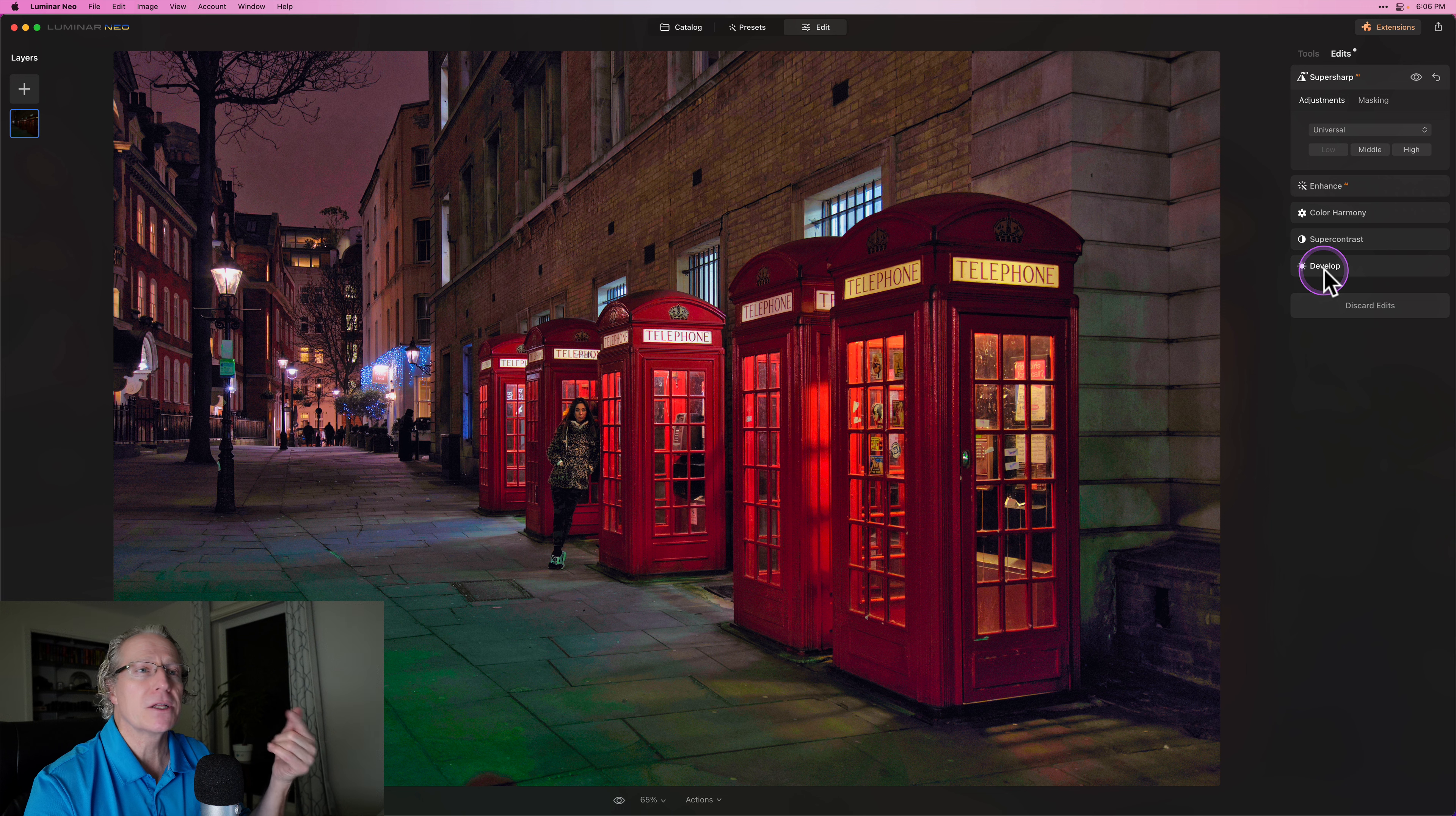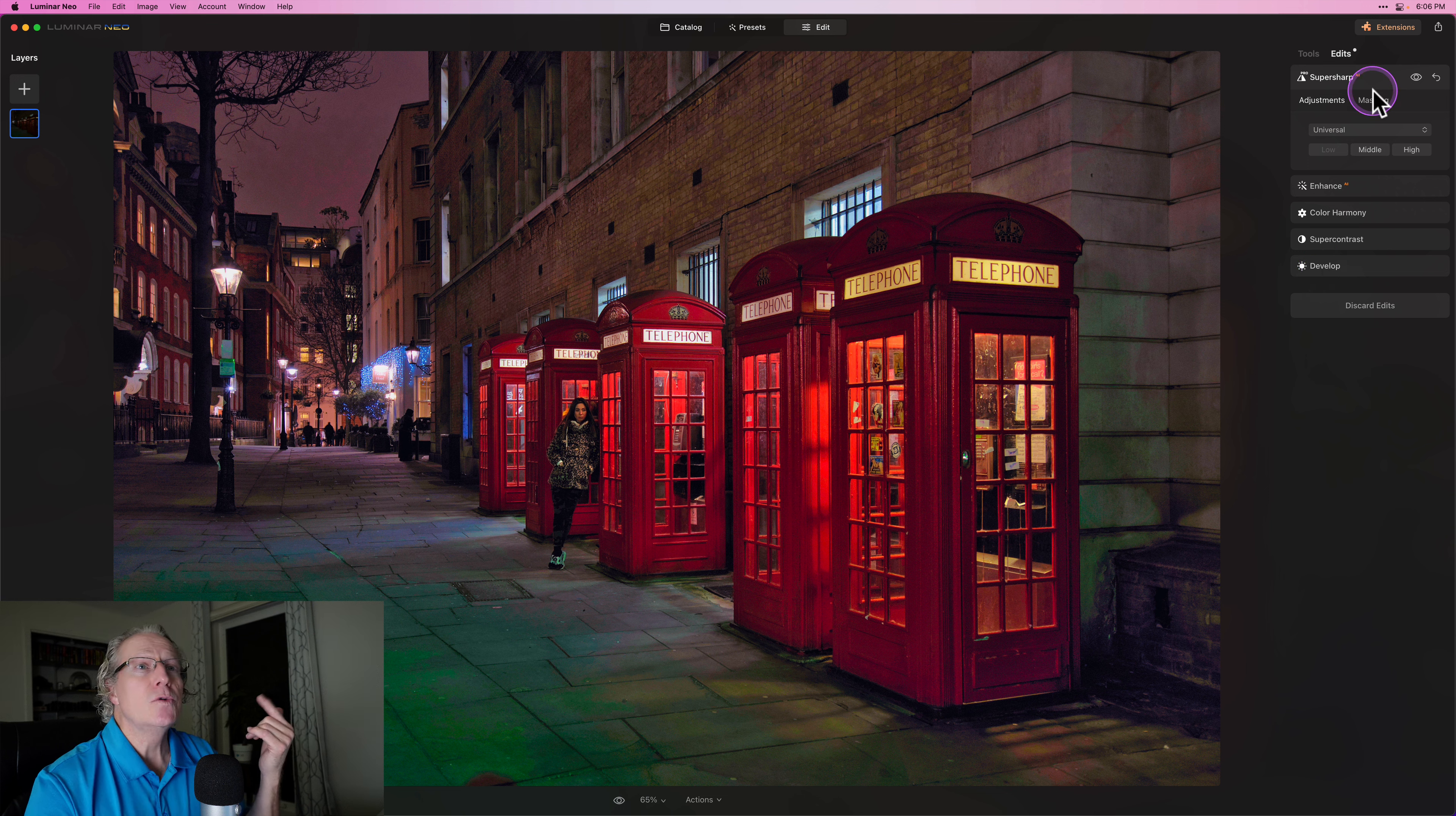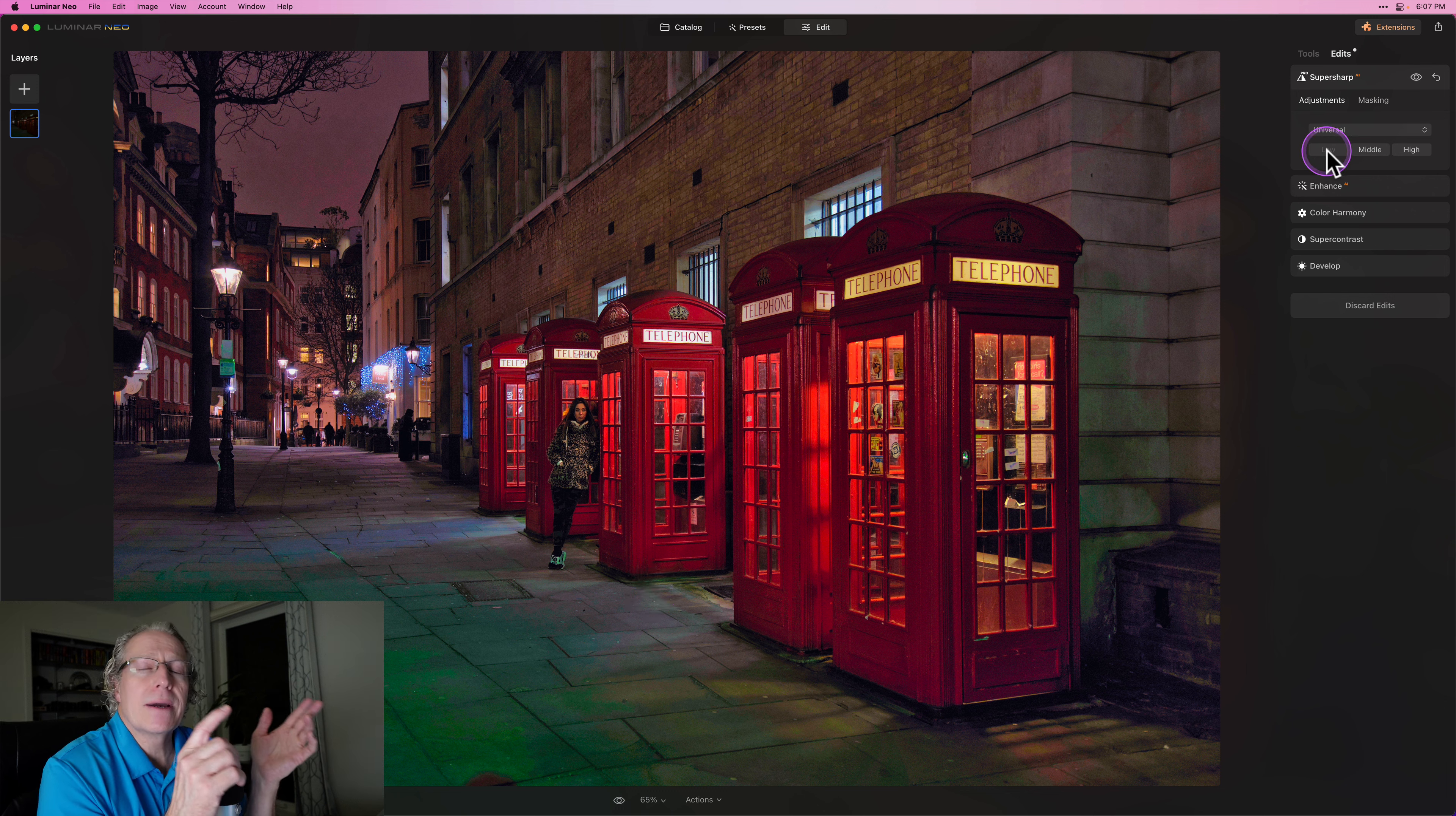Actually, it's not a raw file. My apologies. I thought it was anyway. I used Super Sharp AI. And in this case I use the universal setting and I use low.